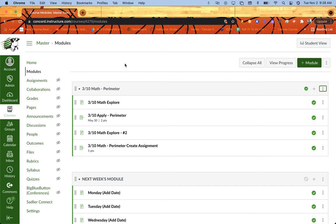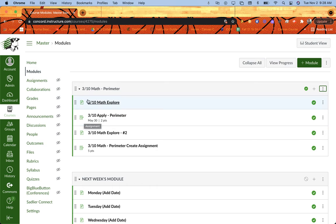So the first thing that I want to set up is make sure I have my module set up. I've created any pages or assignments or quizzes, just like I have been in the past, and then I've added them to my module.